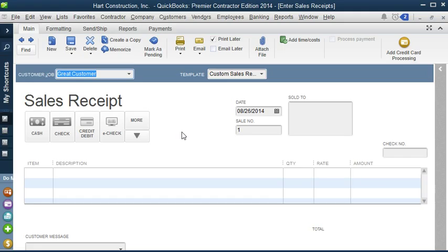Now for us service companies, you can accumulate charges for time and billable expenses, which I will show you how to do in another video, and then add them to a sales receipt. But for products you sell, sales receipts handle only payments in full.